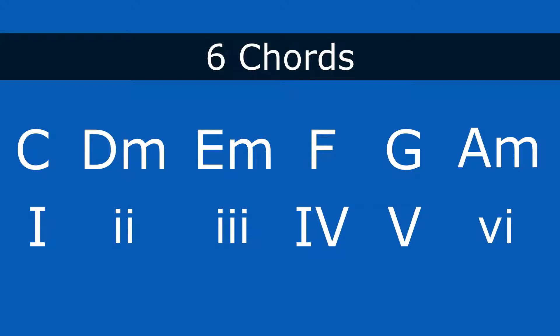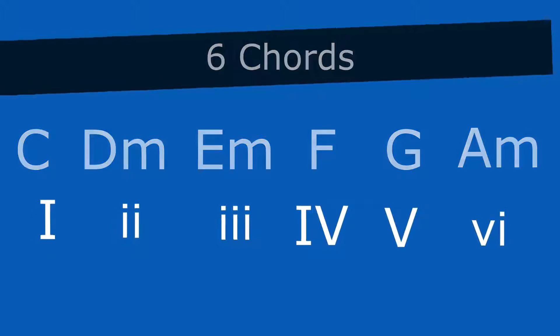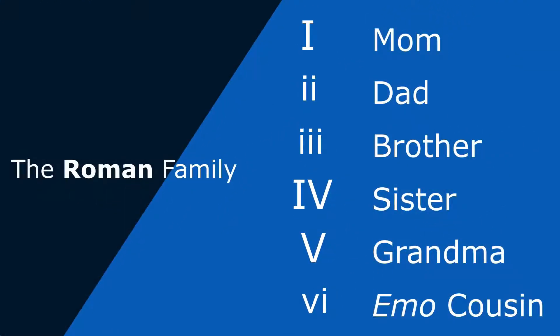Uppercase means major, lowercase means minor. And then we also want to look at them as a family. You think one is the mom, two is the dad, three is the brother, four is the sister, five is the grandma, six is that emo cousin. It's kind of sad and dark.